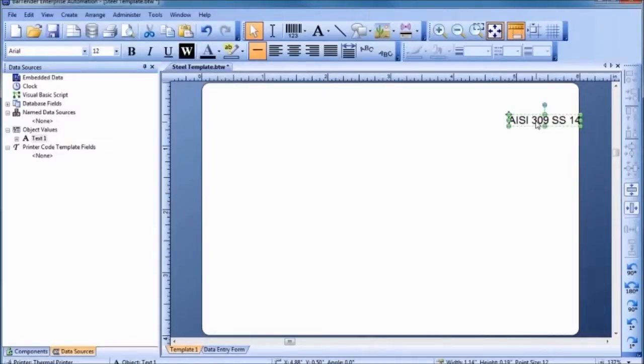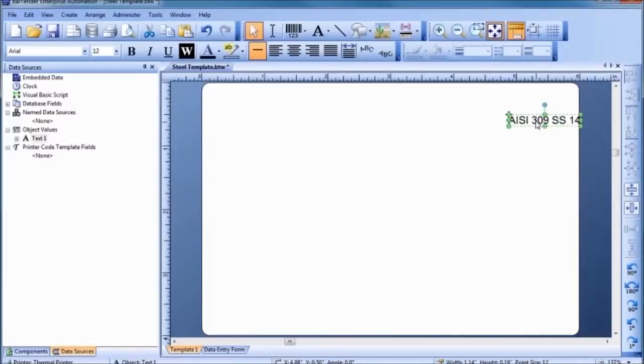To change the text size, you can type a value into the toolbar at the top of the screen or simply drag one of the selected object's handles.